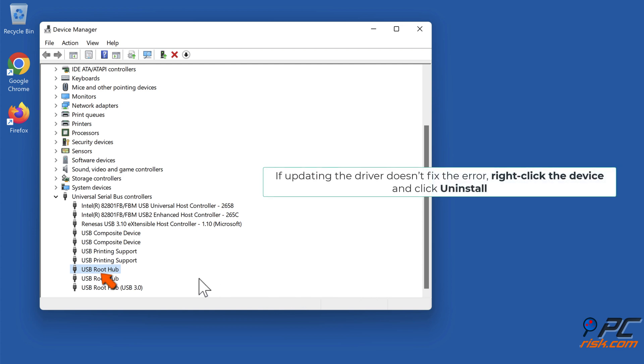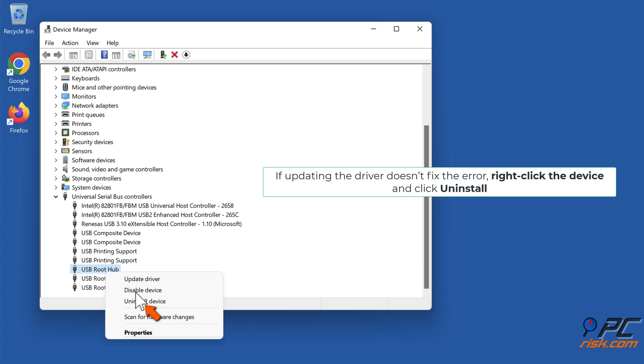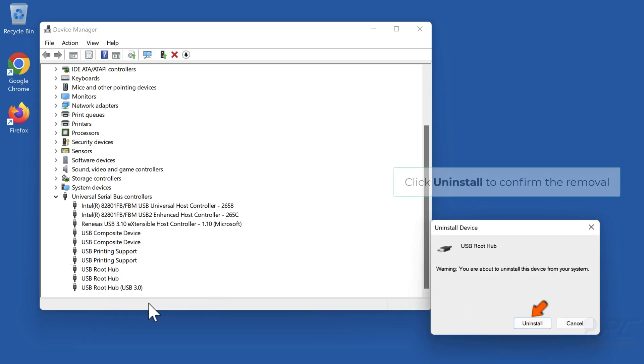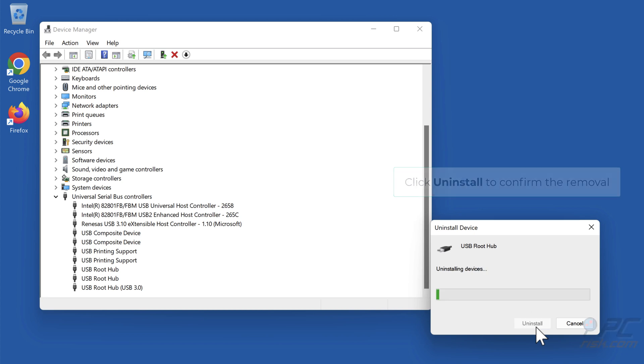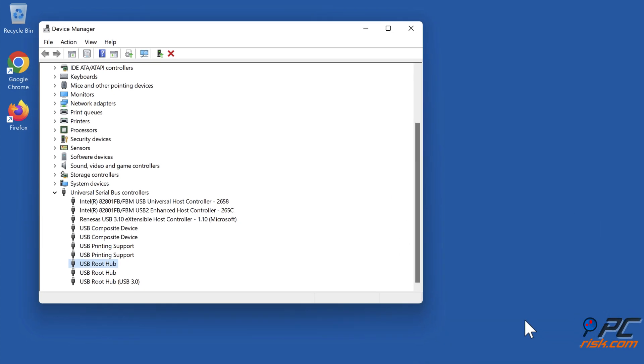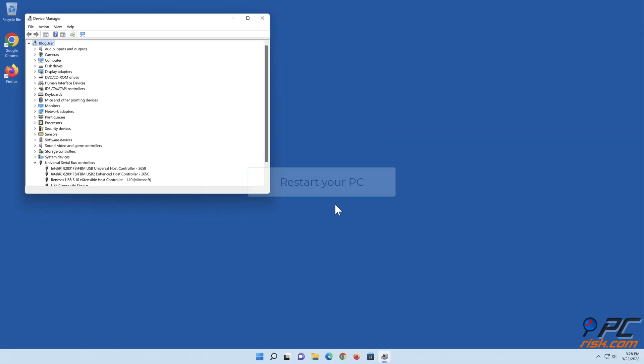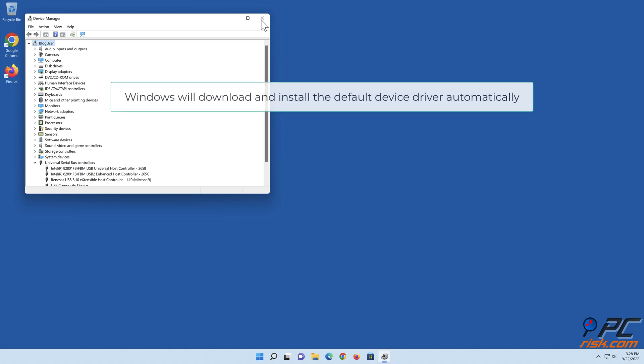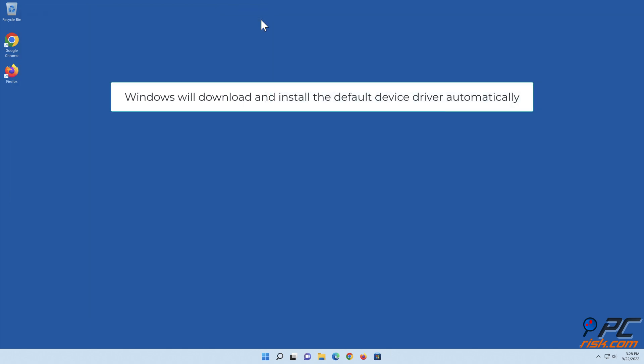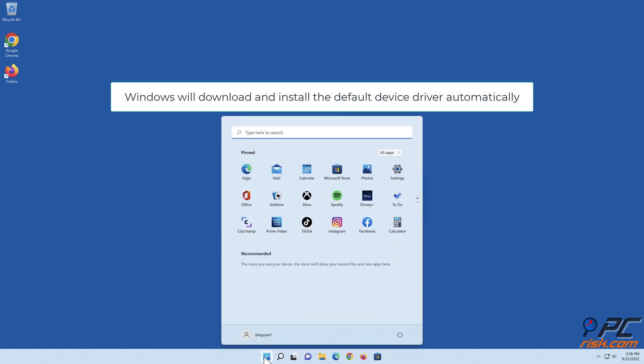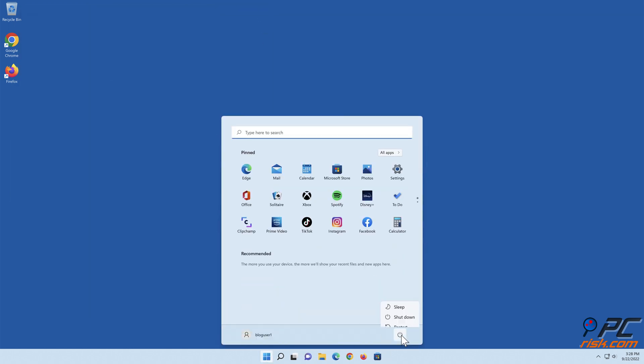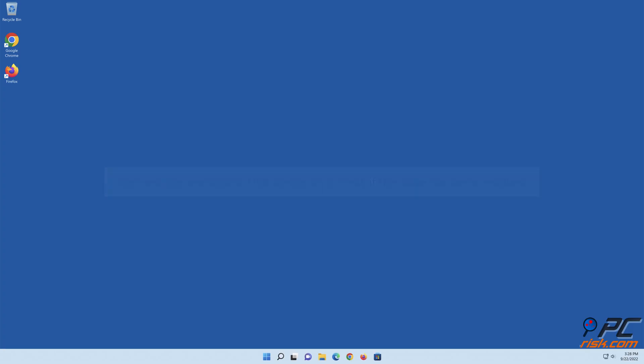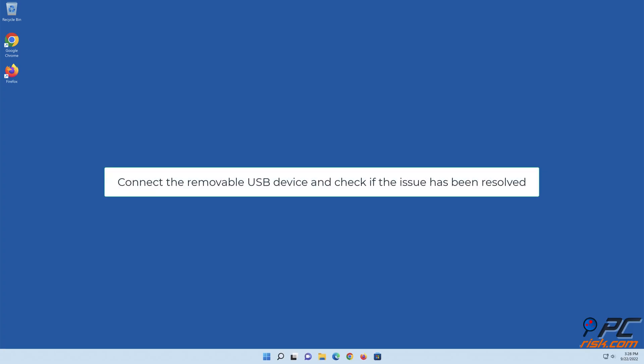Right-click the device and click Uninstall. Click Uninstall to confirm the removal. Restart your PC. Windows will download and install the default device driver automatically. Connect the removable USB device and check if the issue has been resolved.